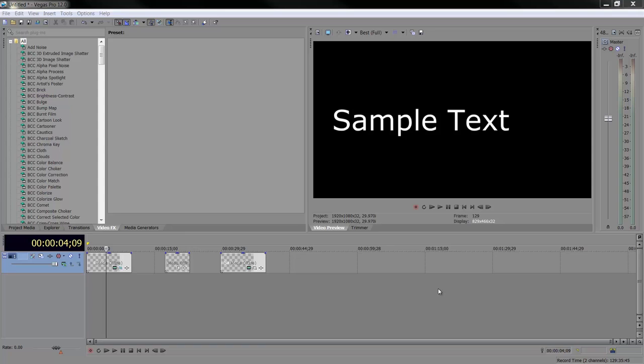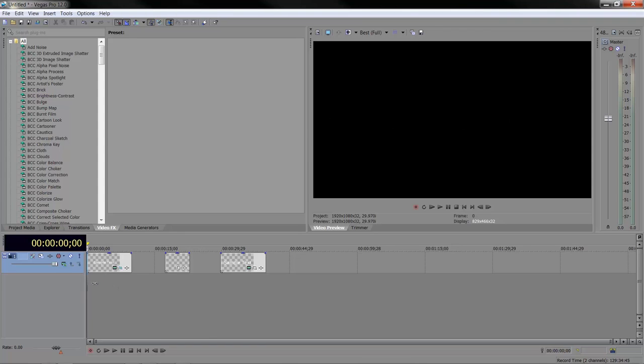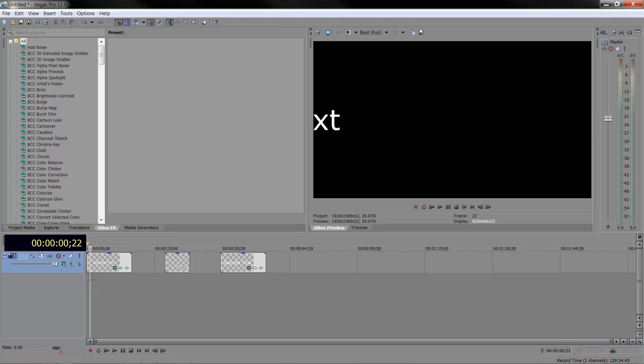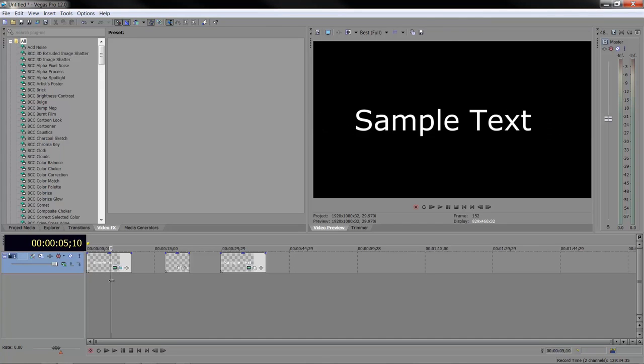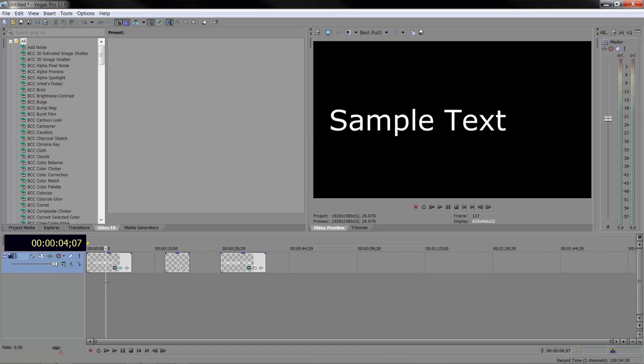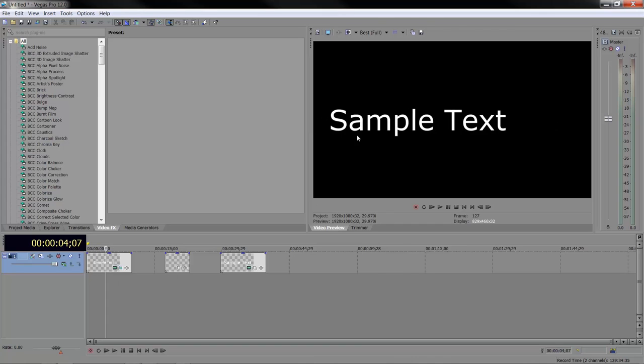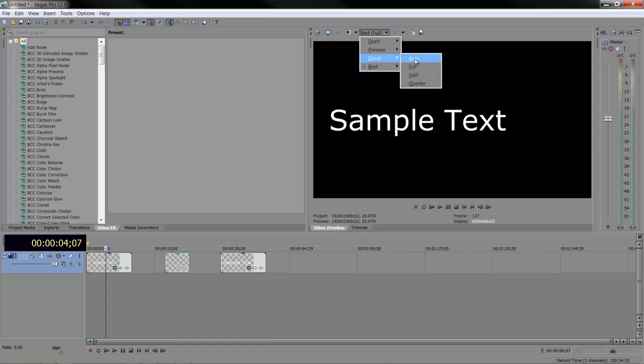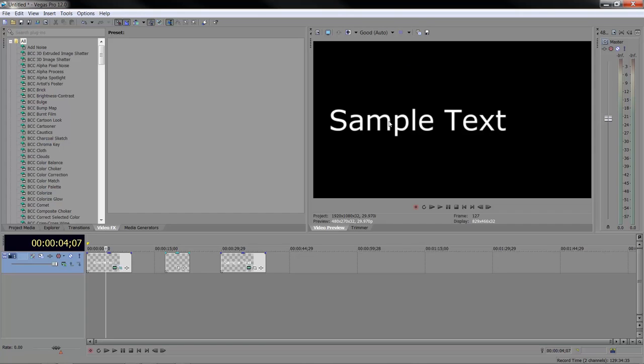Now, you can simulate motion blur inside of Sony Vegas. I have an animated title here. You can see that the title goes through, but as it goes through, it's staying at full quality. I'm at best here, and it plays through a little bit slowly at best. So I'm going to take it down to good auto, and you can see it slightly softens, but that's not motion blur. That's just a view.